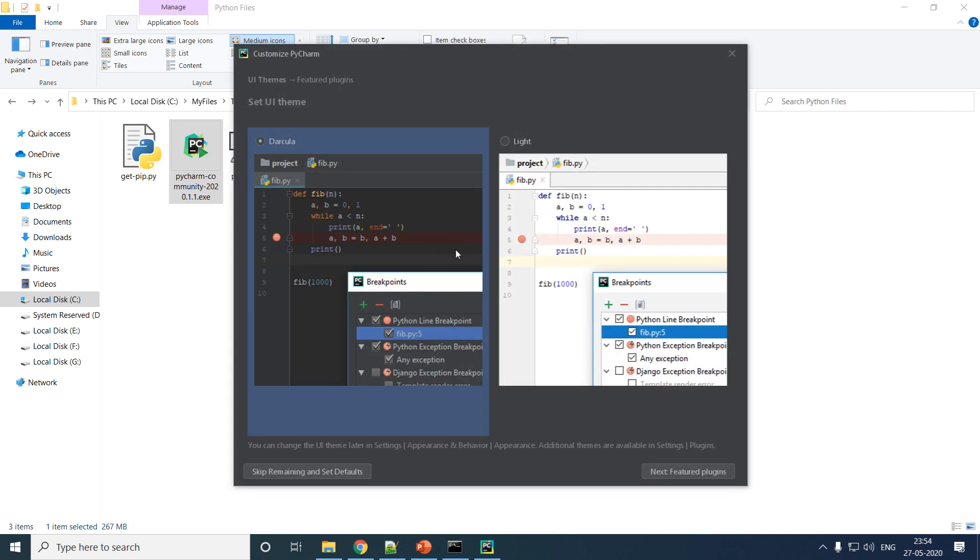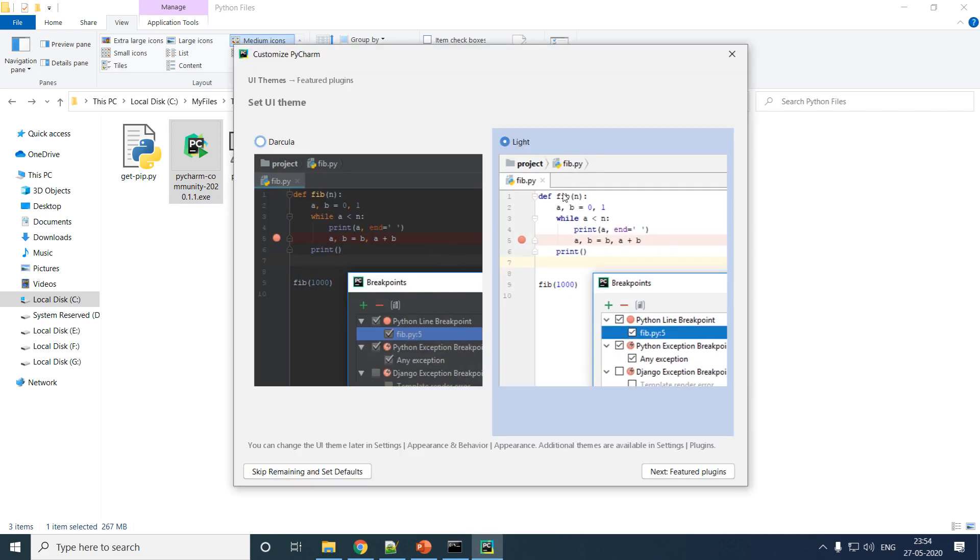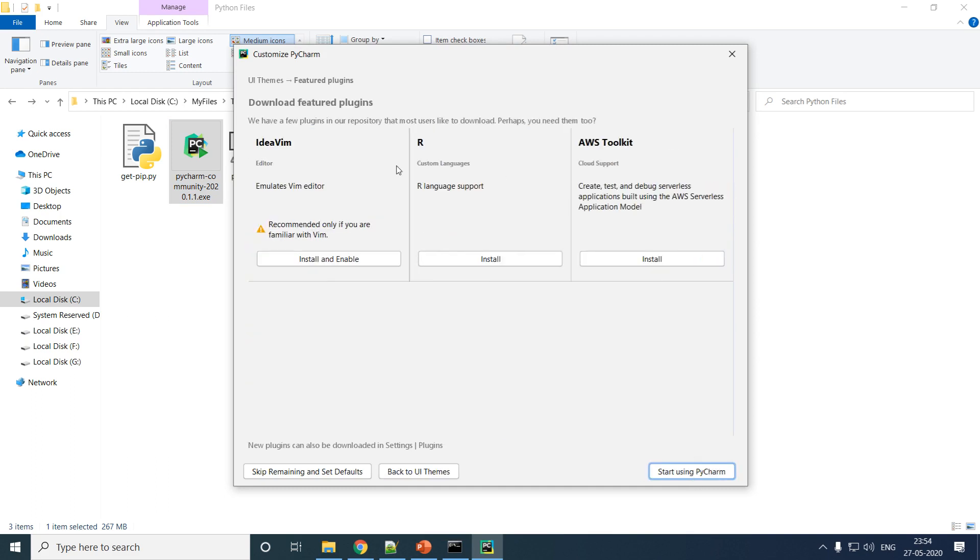Now you will get to choose two options or two themes. I like to go with Light just because it's easier for you to view my code.